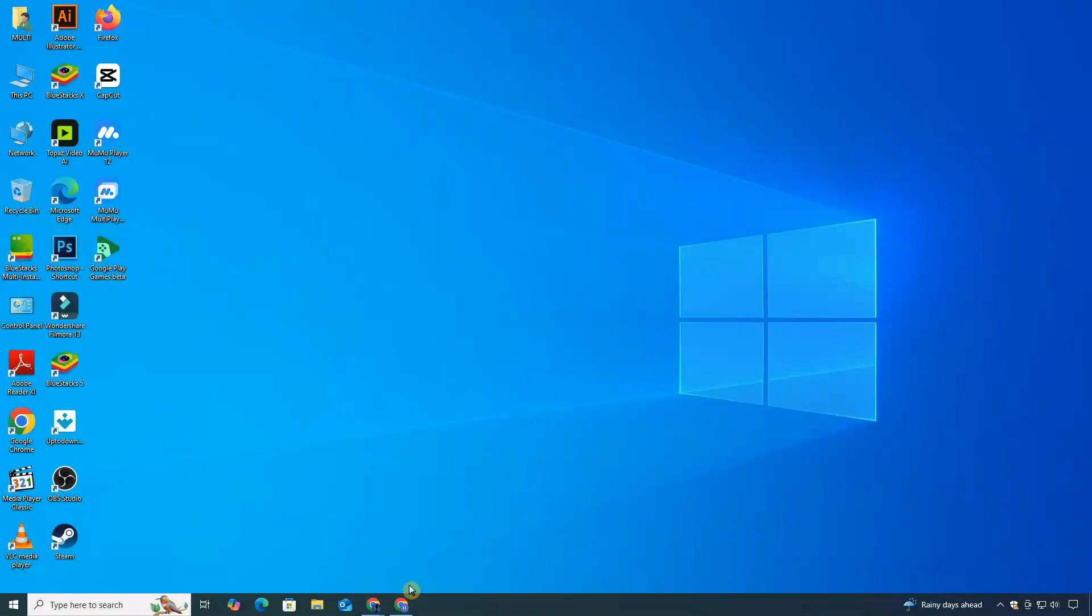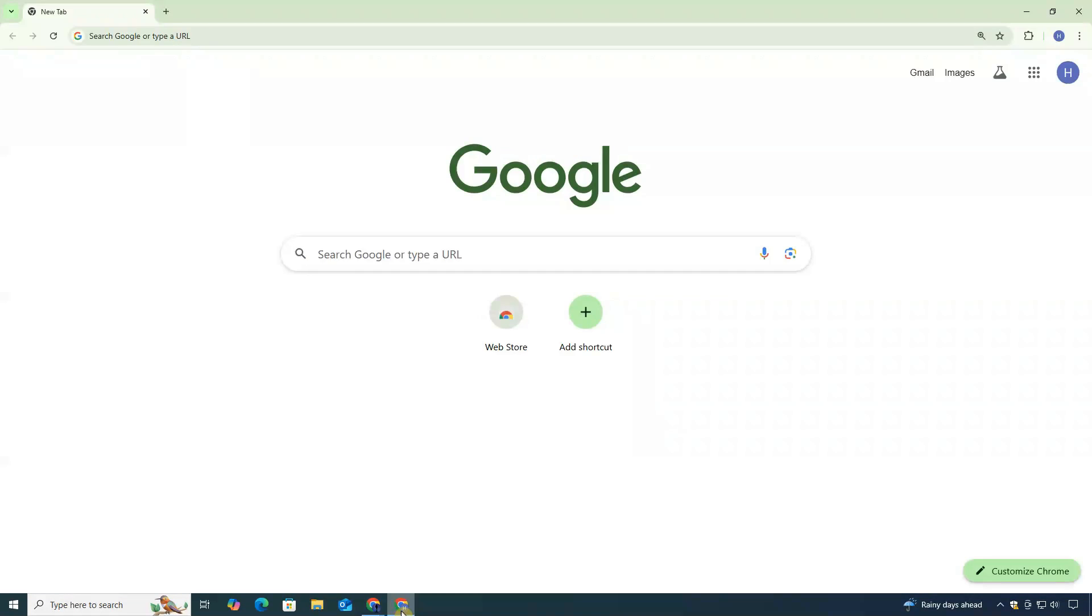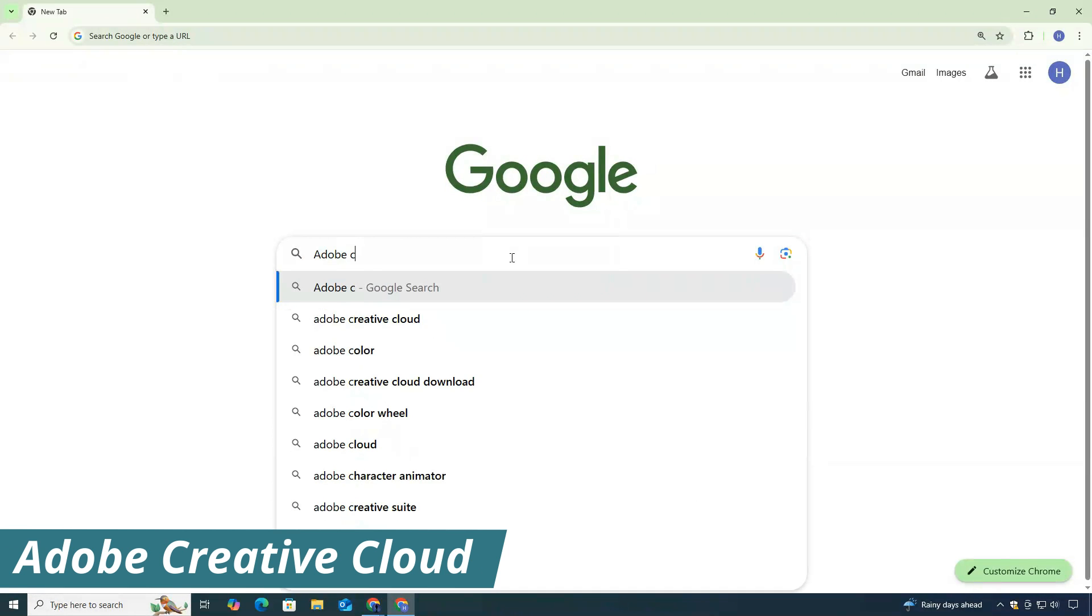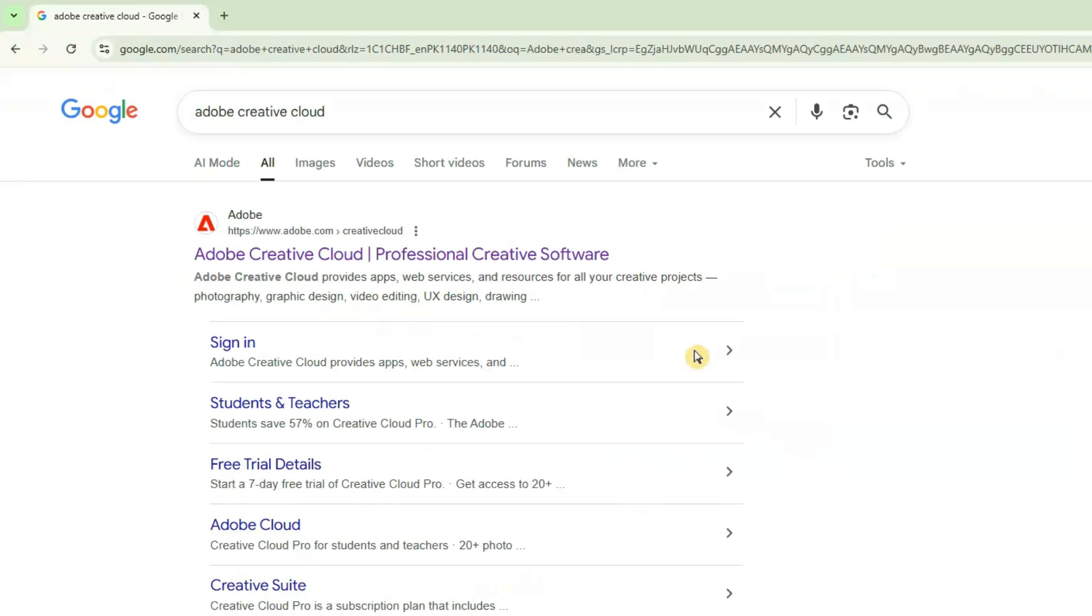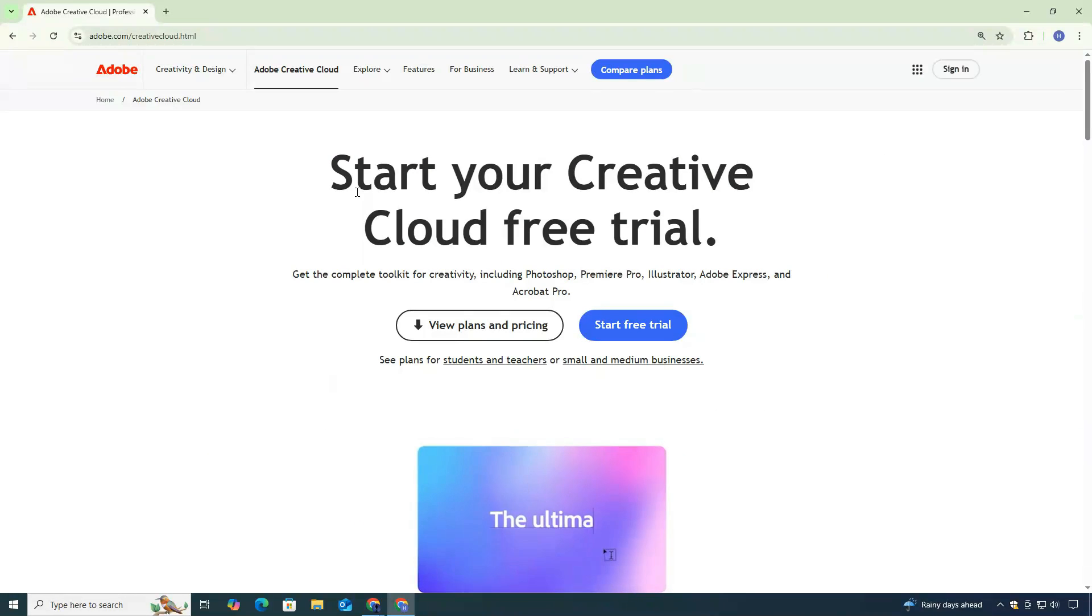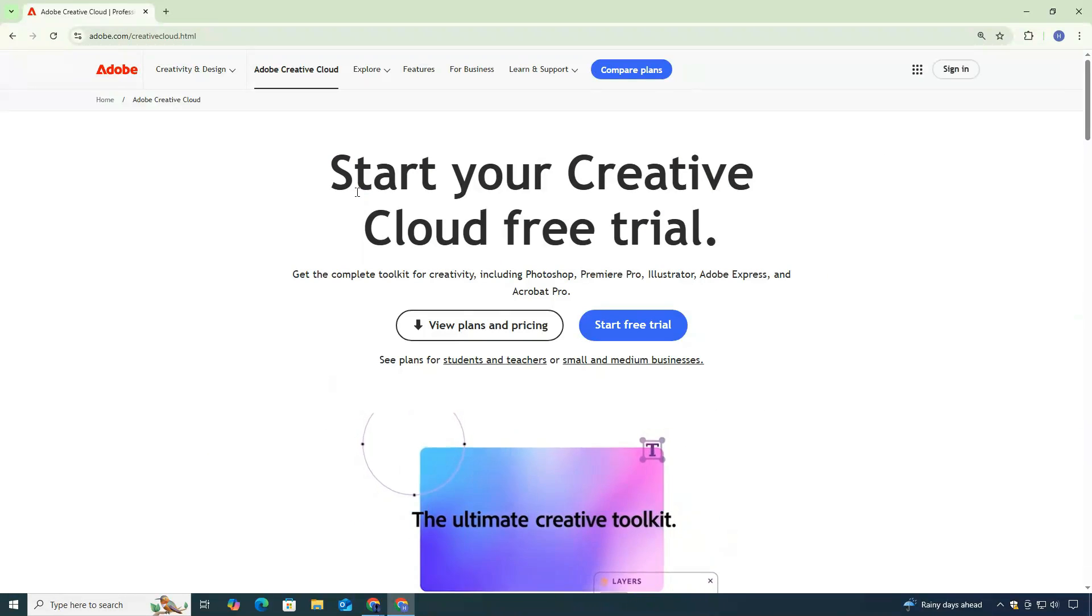First, open any browser and type Adobe Creative Cloud and search. Then click this first link. It should take you directly to Adobe's official website.